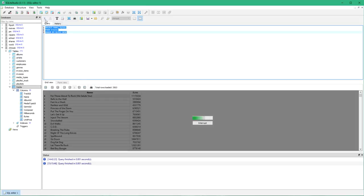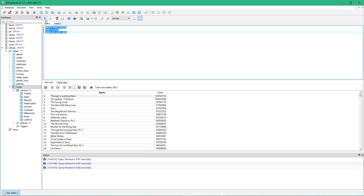So if I run that now you'll see they are now sorted according to the byte size or the file size.